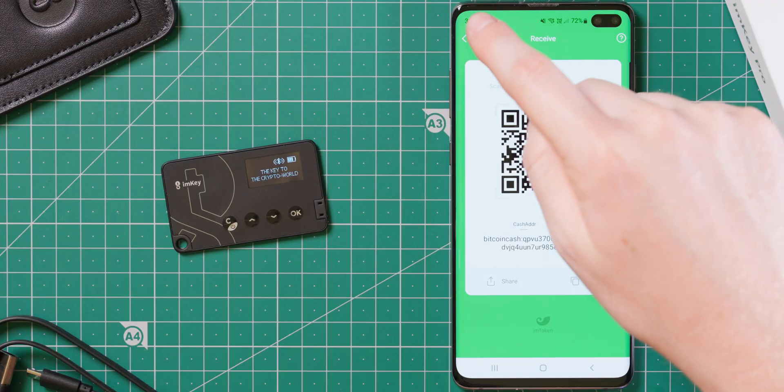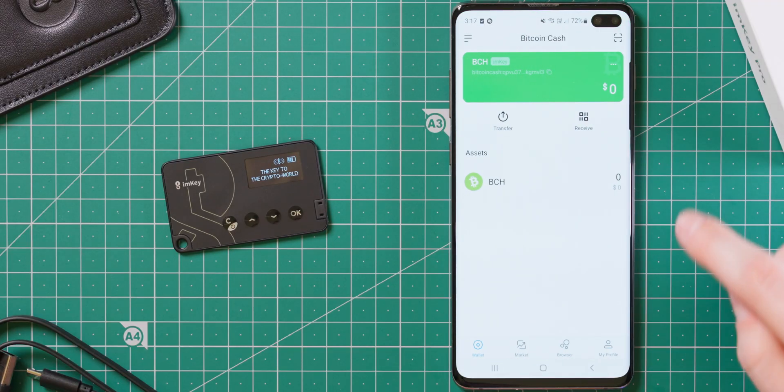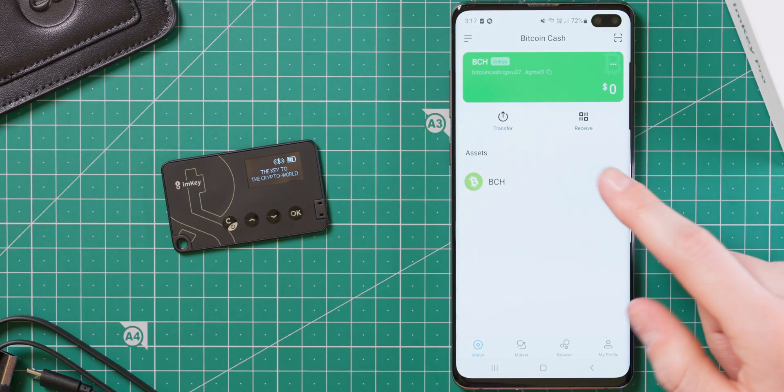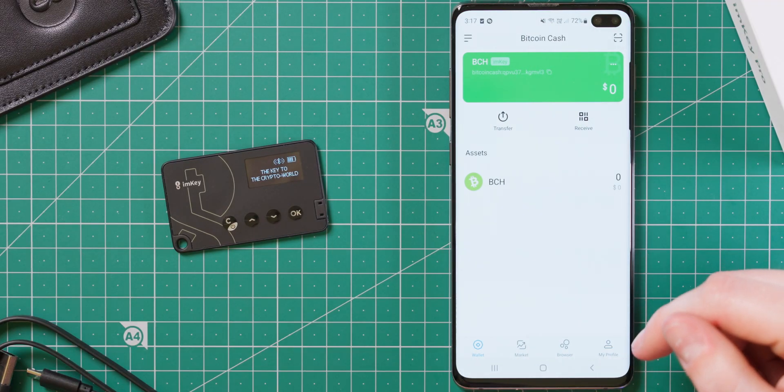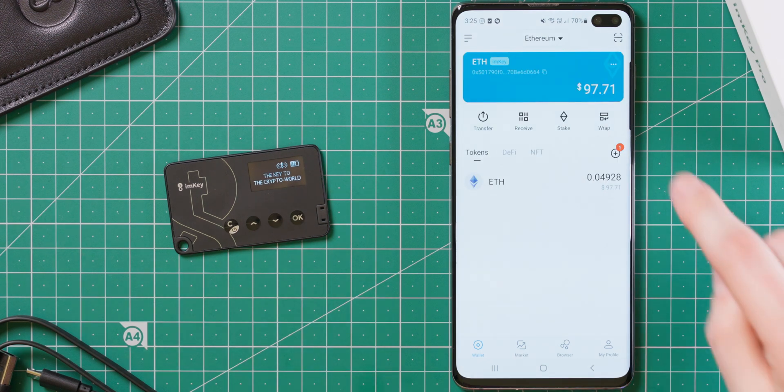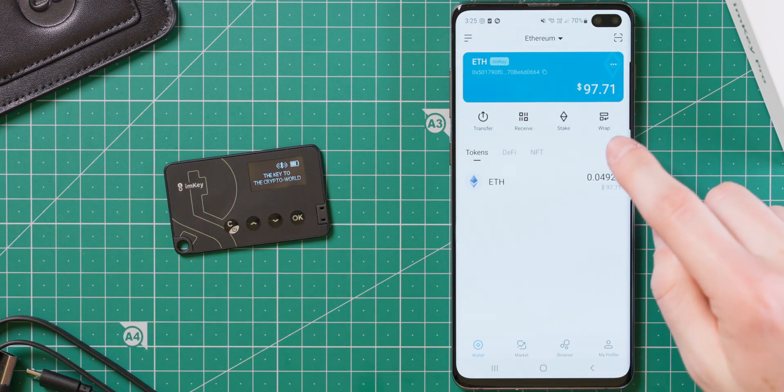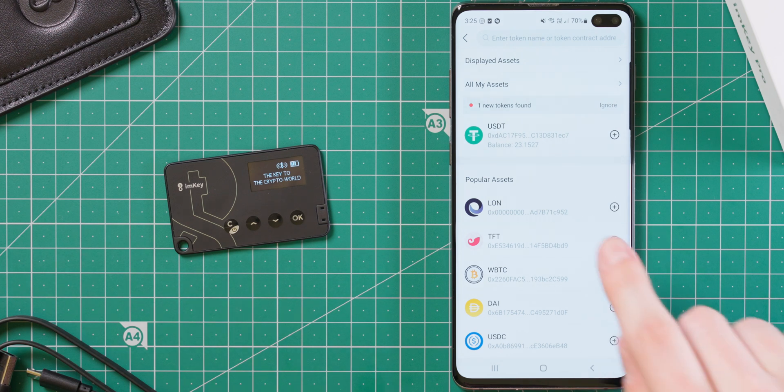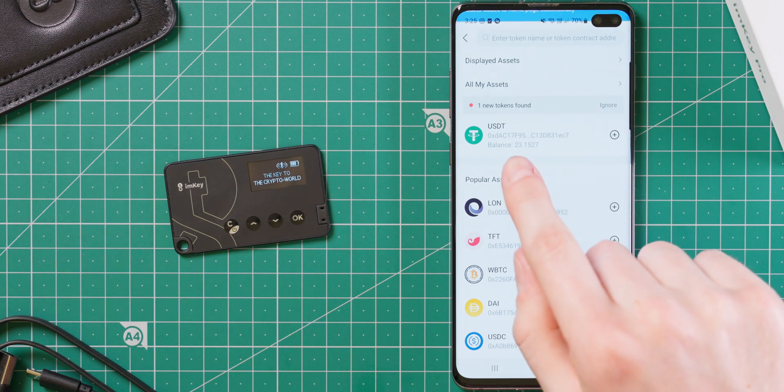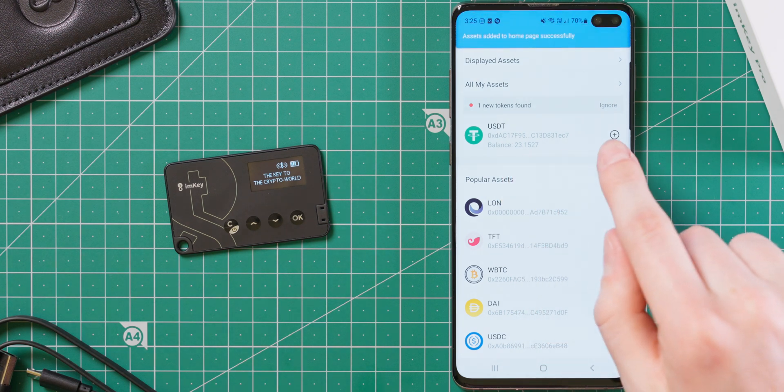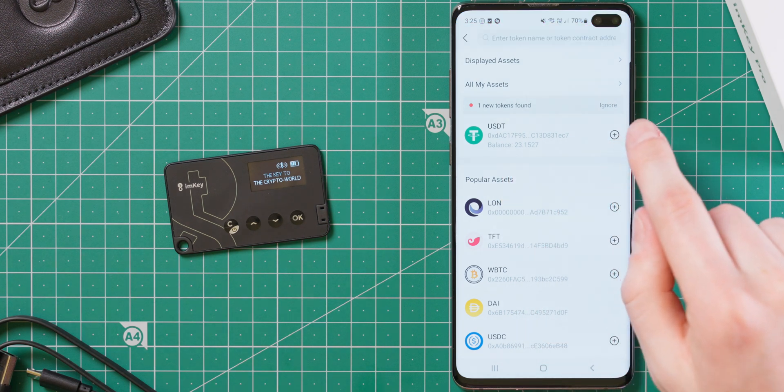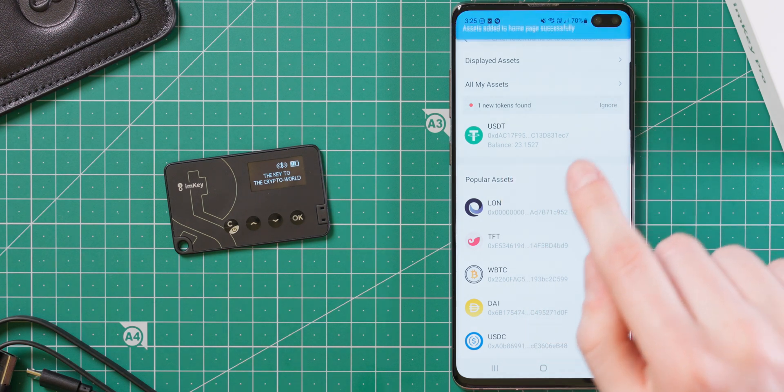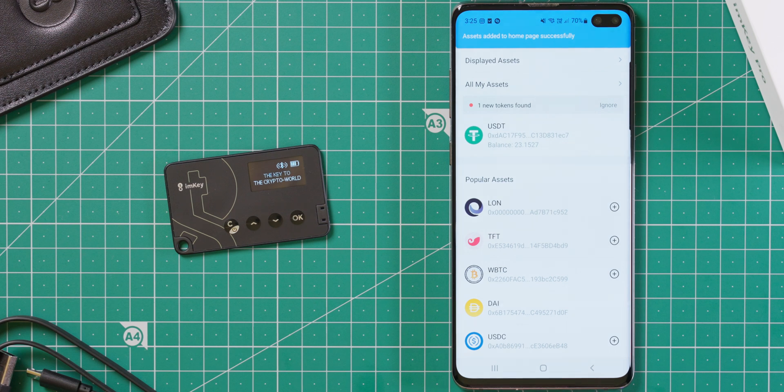The app gives notifications when a new transaction is received, which is good, although transactions do not appear until they have received a confirmation on the blockchain. Another thing I liked was that when I sent some ERC20 tokens to the Ethereum address, they were automatically detected, and the app actually prompted me to add them to my list of displayed tokens.